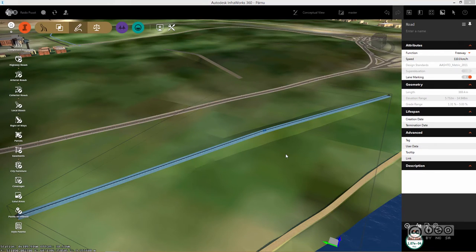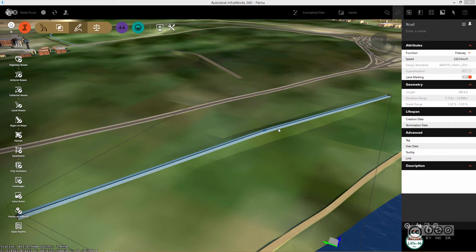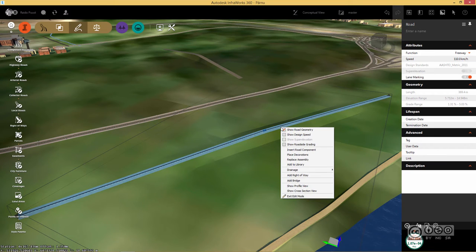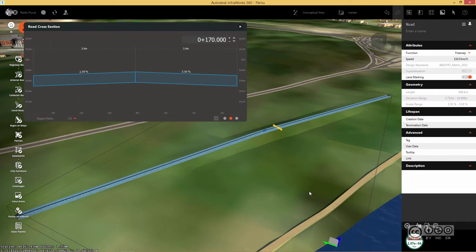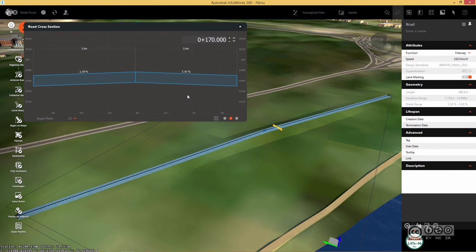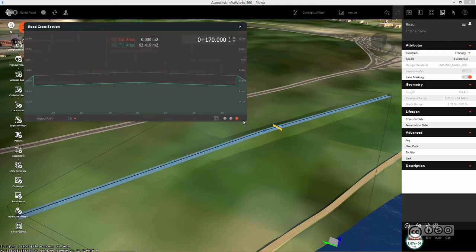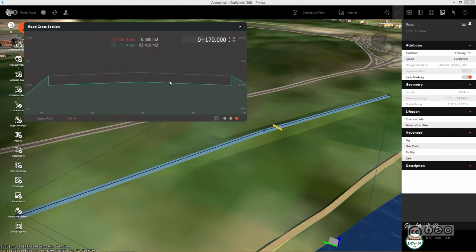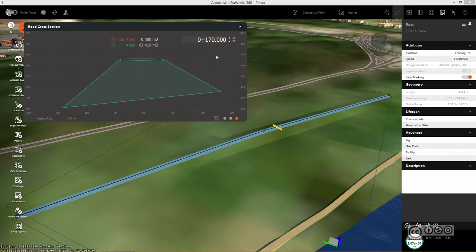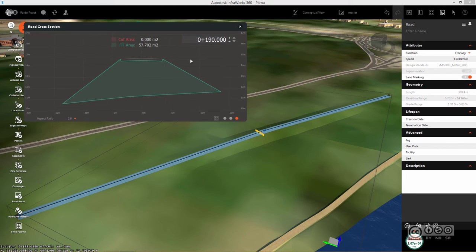I can also use cross-section view. I select my component road, right click and show cross-section view. In here, I can also see my component real depth. I can use different views to get an understanding of cut and fill rates. And of course, I can move my section plane towards my stationing.